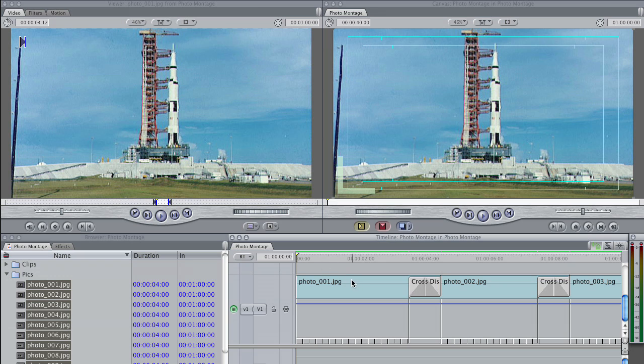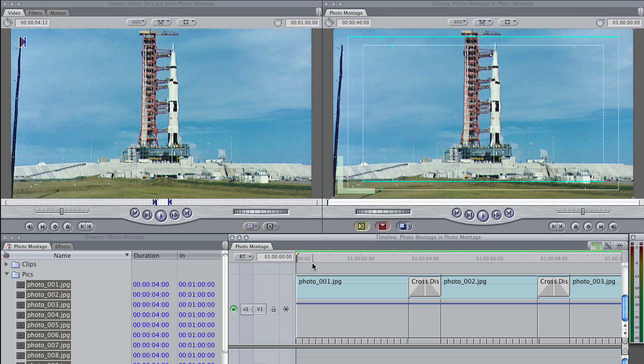Now the one last thing that I want to do is to gang these two monitors together. If you've never used the gang function, it's really, really handy for making adjustments to a clip when you're going to make similar adjustments to clips down the road on your sequence. So if you're doing a lot of color correction or what we're doing, which is animating each one of these photos, the gang function can really help you out. I'll show you how this works.